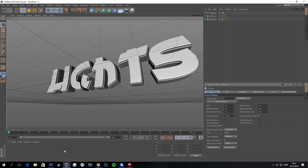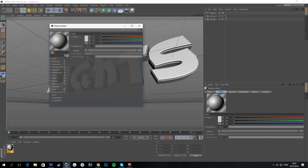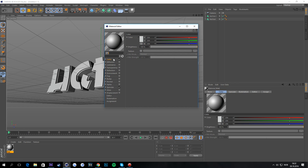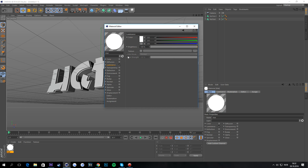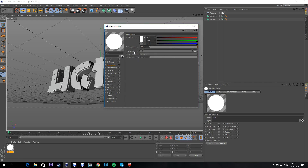Double-click in the material area and you'll see a new material come up. Double-click on it to open the material editor. Go to Color, tick off Color and Luminance, then enable Specular. Next, press Luminance, go to Texture, click the little arrow button, and select Gradients.